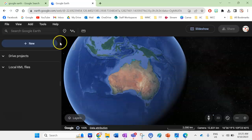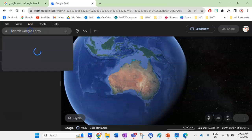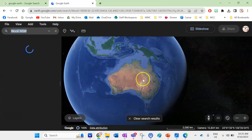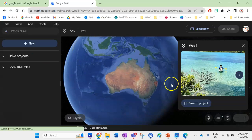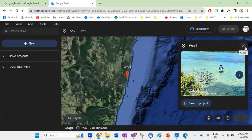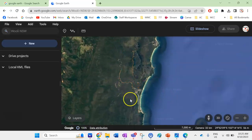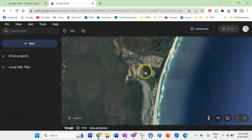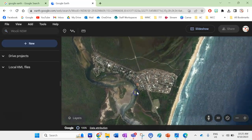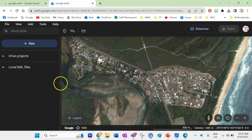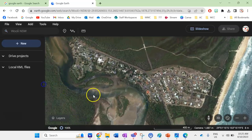Now we're ready to start our map. I'm going to search for the place I want to make my map. I'm going to go Woolie, New South Wales — my favorite holiday destination in Australia. I'm going to click out of that to get rid of the boundary and zoom in on the township of Woolie.